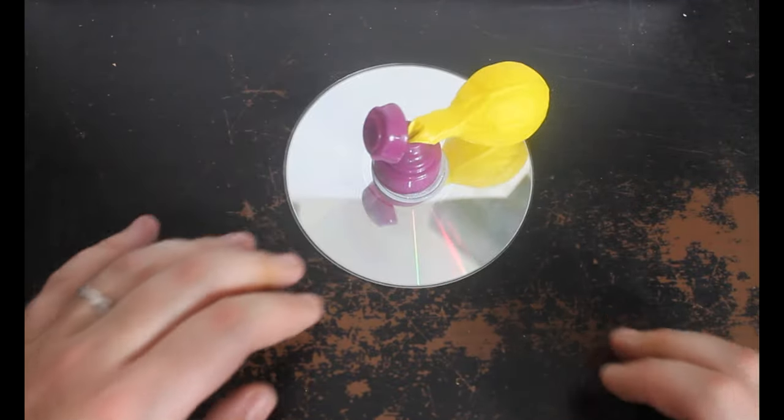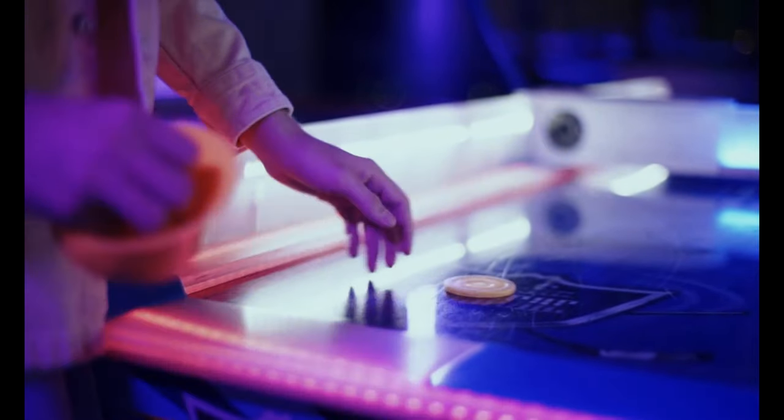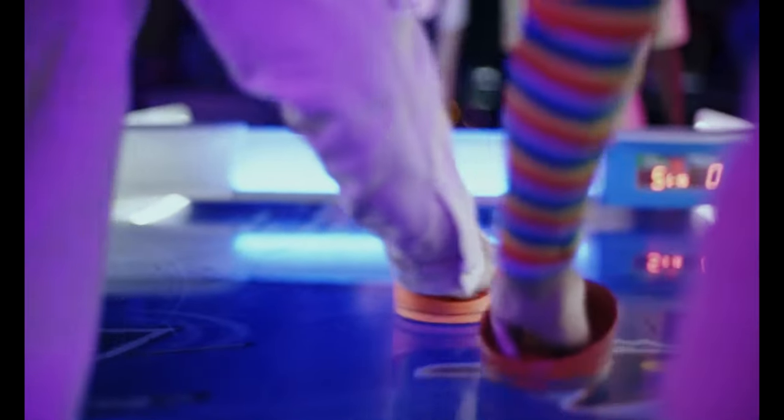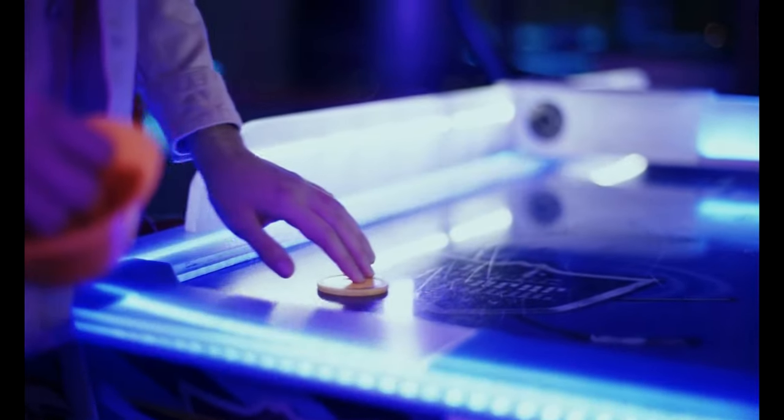This is the exact same mechanism that allows the puck on an air hockey table to slide around, but with the airflow coming in the opposite direction.